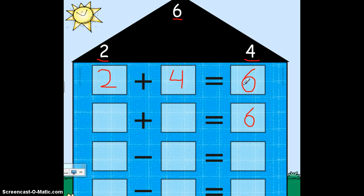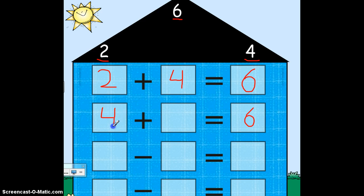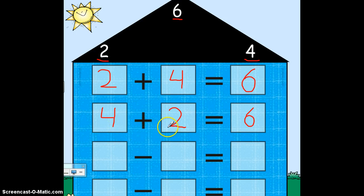We've been talking about flip-flop or turnaround facts. I know I can flip around the 2 and the 4 and get the same answer. So instead of writing a 2 here, I'm going to flip it with the 4. Instead of writing a 4 here, I'm going to flip it with the 2. My new addition sentence says 4 plus 2 equals 6. Great — we have our two addition problems. Now we need two subtraction problems.